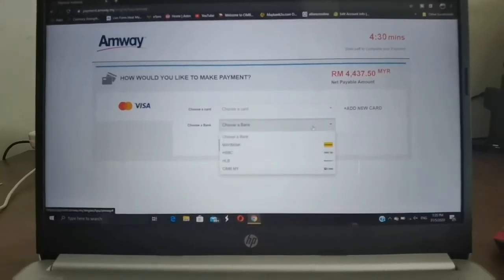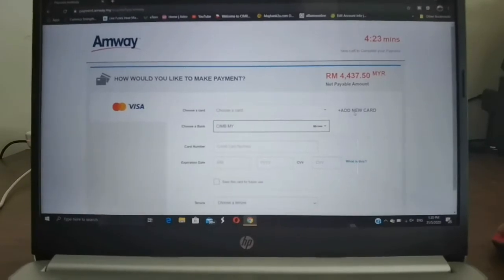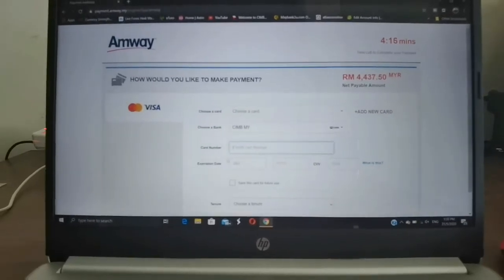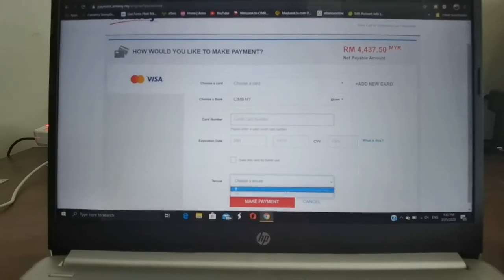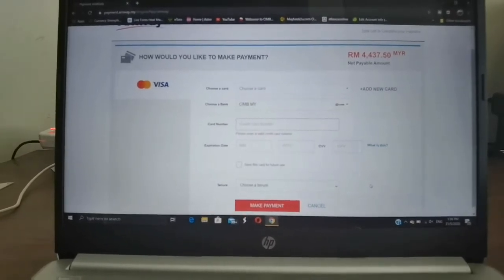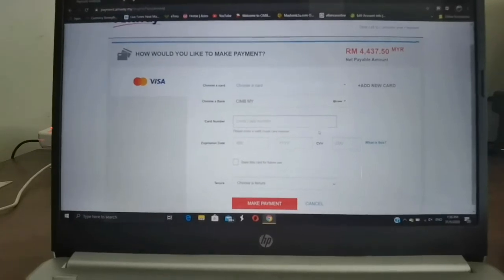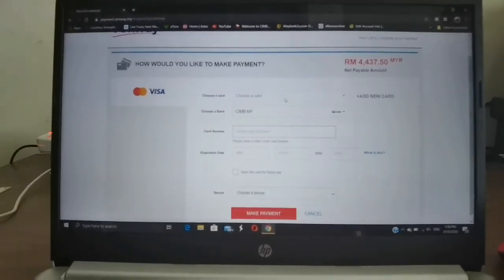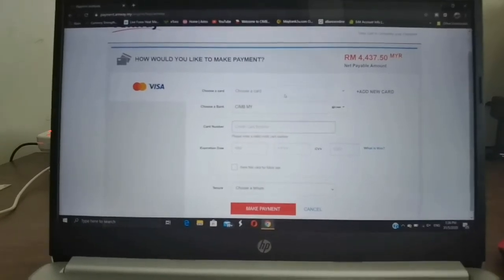When adding a new card, choose your bank first — for example, CIMB. It will prompt you to enter your card number and expiry date. You can also choose a tenure — six months or twelve months — if buying under EPP, which means monthly payment. If buying under cash payment, you won't have that column. The second time you come back, you can choose which saved card to use.